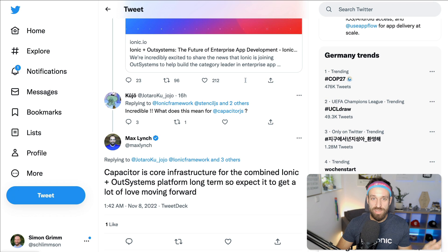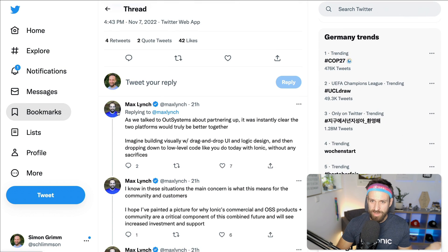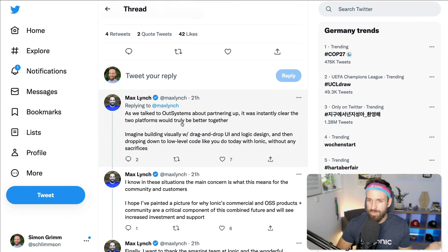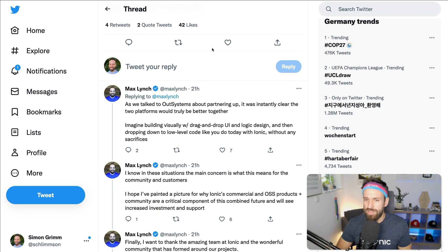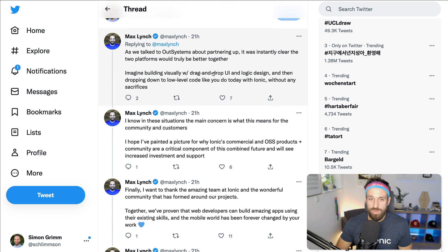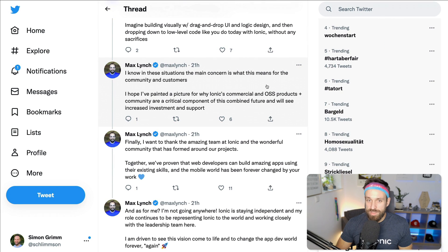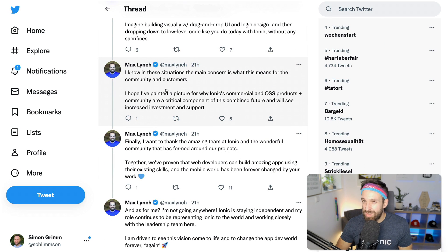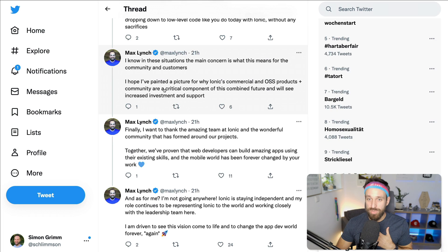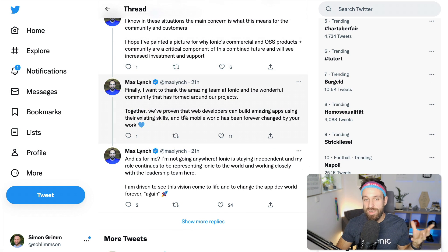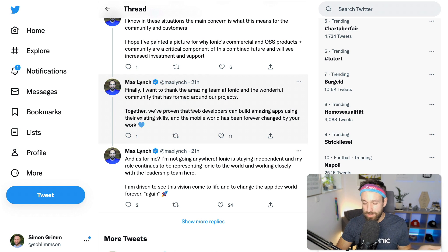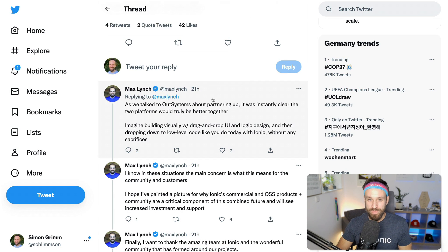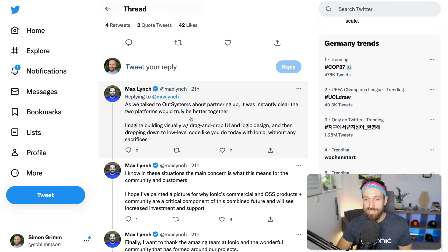So Max is then also continuing. They've been talking about partnering earlier this year already and they noticed that there are a lot of synergies between them. So main concern is what this means for the community and customers like us, the developers. But as far as I've understood and as far as I know Max Lynch, I've talked to Max a lot during the last years, like not every week but on and off again.